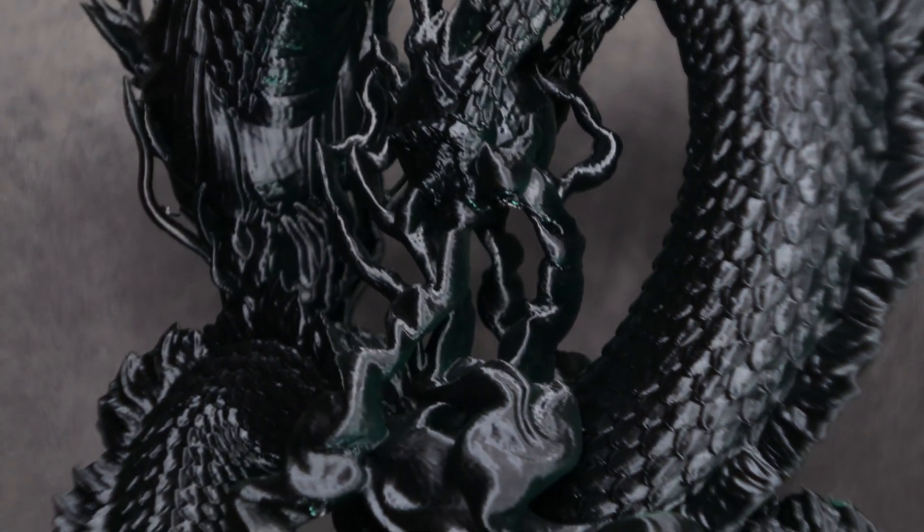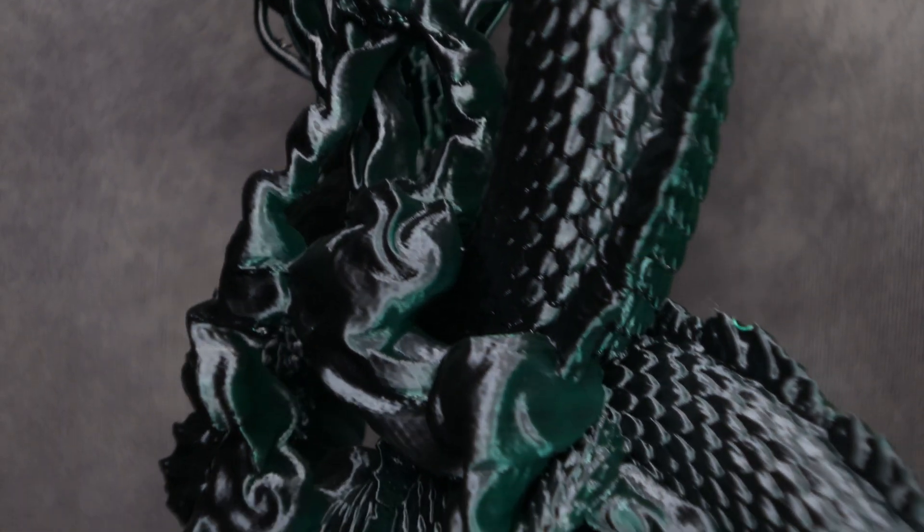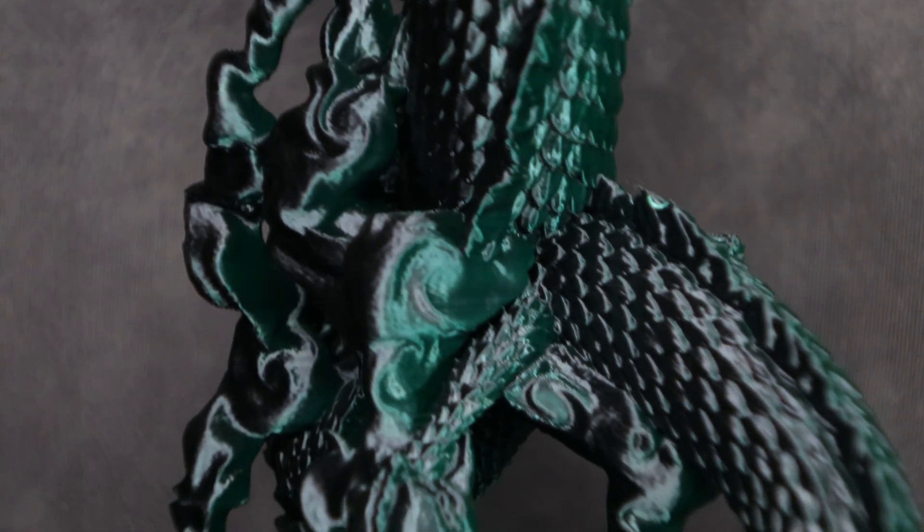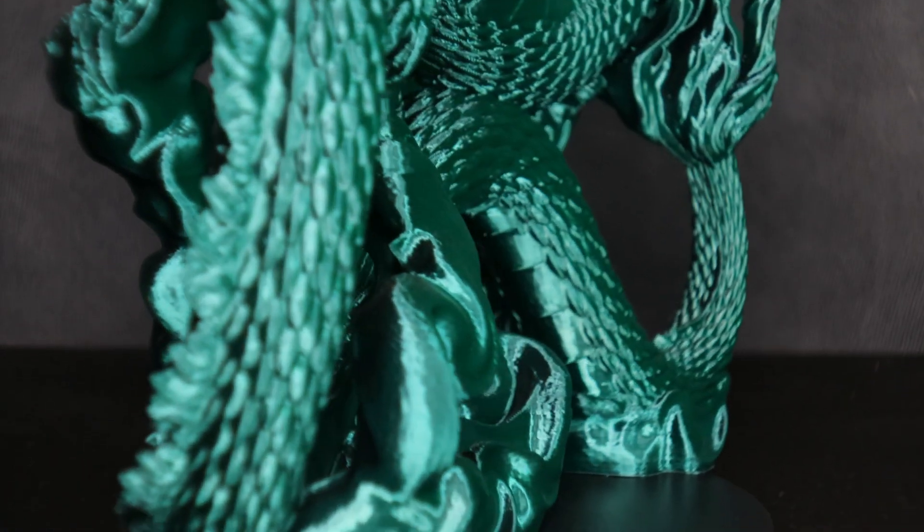This is just an absolutely amazing print. I highly recommend going over to my mini factory and checking out his other work. I'll have a link in the description.